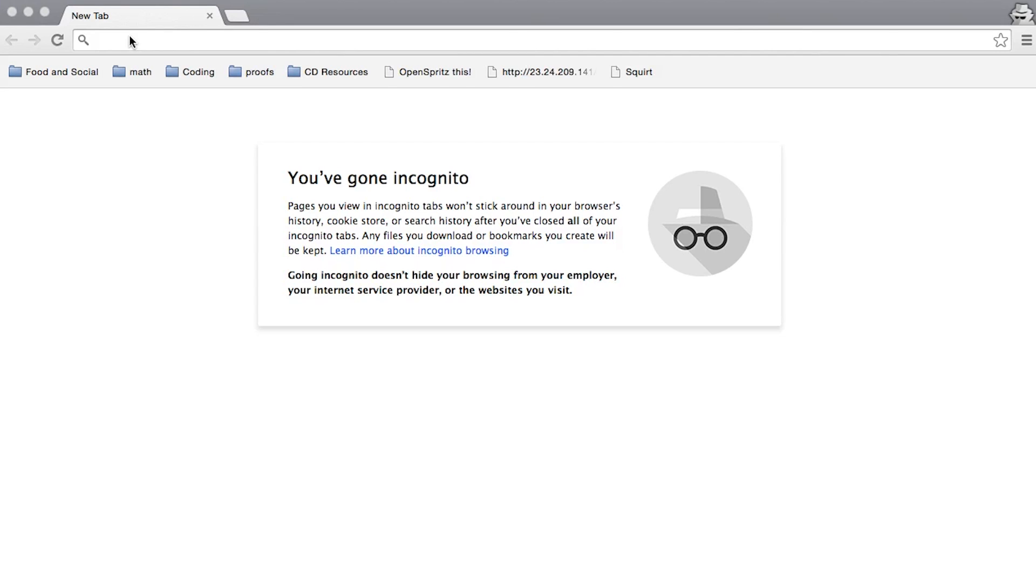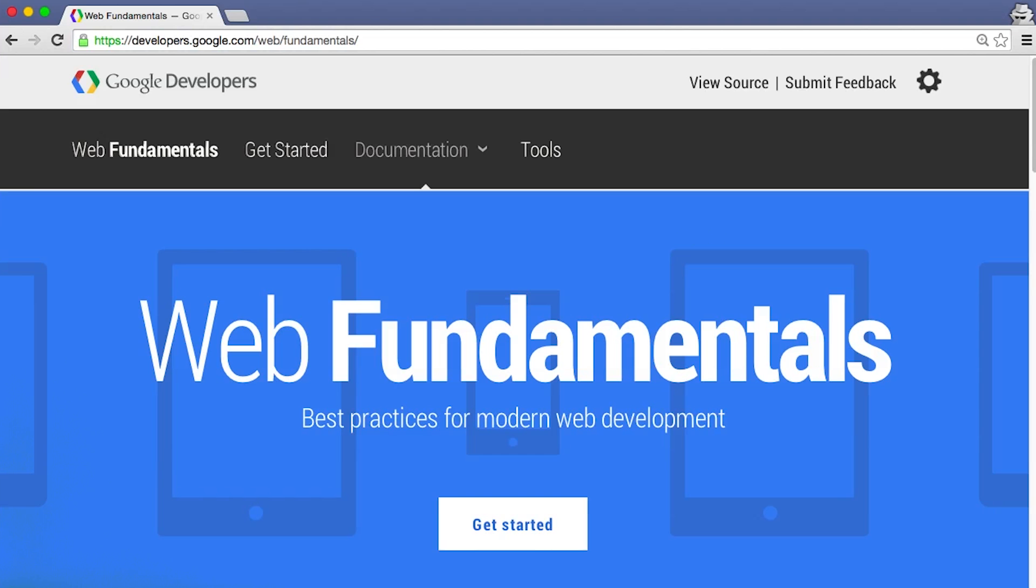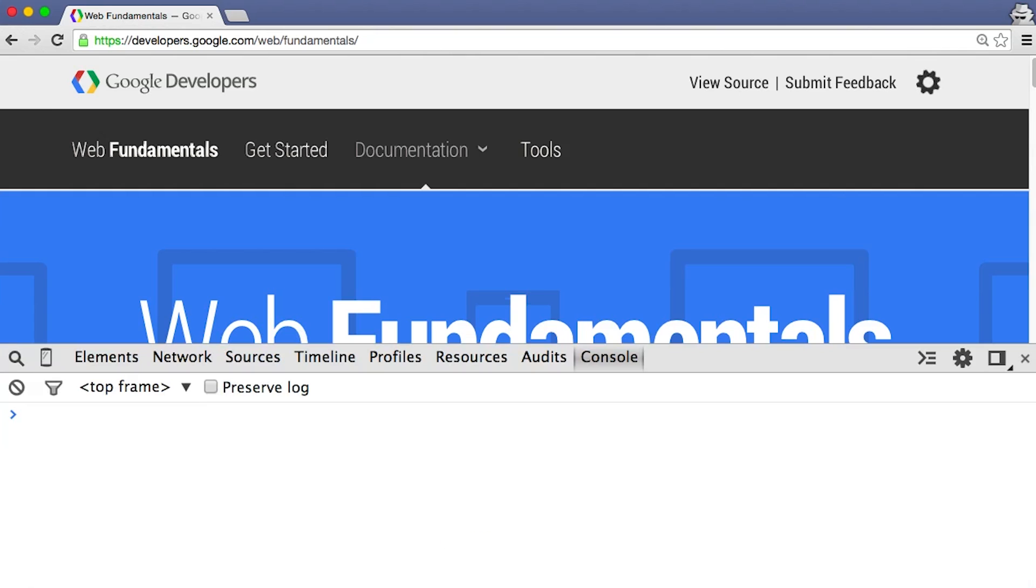I'll open up Chrome DevTools Emulator and look at a mobile view of the Web Fundamentals site. I'll open Chrome, navigate to Web Fundamentals, then open the Chrome Developer Tools using Command Option J, or Control Alt J.